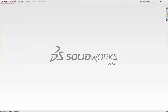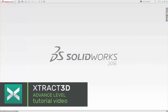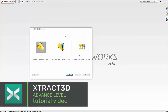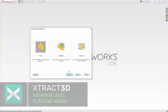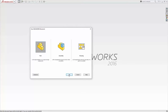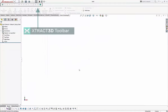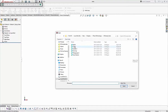Hi everyone, Simon here. I'm just going to show you a plugin for SOLIDWORKS called Extract3D. It's a reverse-engineering application for allowing you to import mesh data into a SOLIDWORKS part. I'm going to start by opening up a new part and importing some mesh data straight away.